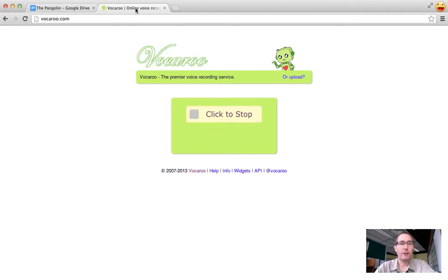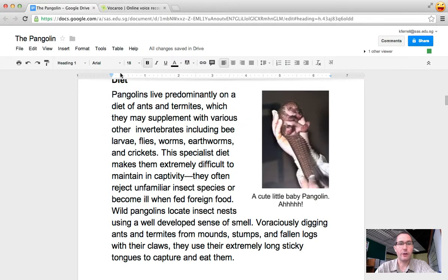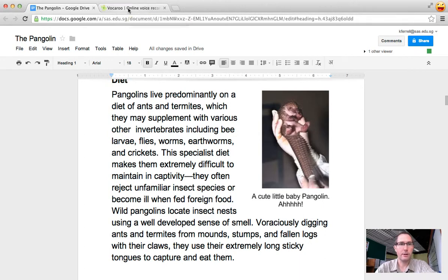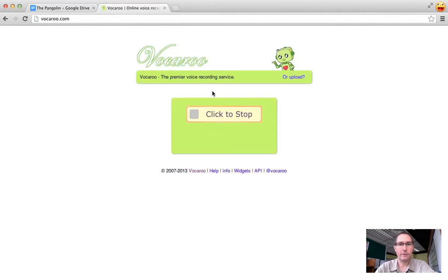At this point you would want to either have your Google Doc open in a separate window side by side with Vocaroo, or if you have this printed out, then you can be reading it with the microphone.